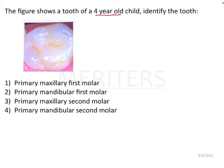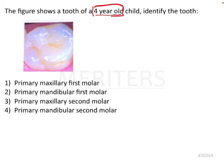Before looking at the image, we should understand that since this is a 4-year-old child, all the teeth are going to be primary in nature. The primary dentition period runs from around age 3, when all primary teeth are erupted, until about age 6 or 7, when the first permanent teeth — the mandibular first molar or mandibular incisor — begin to erupt.